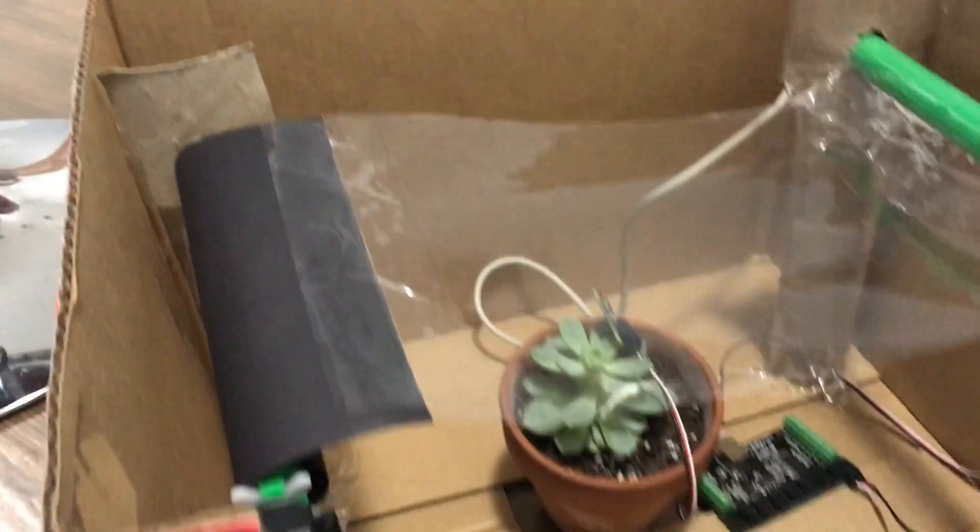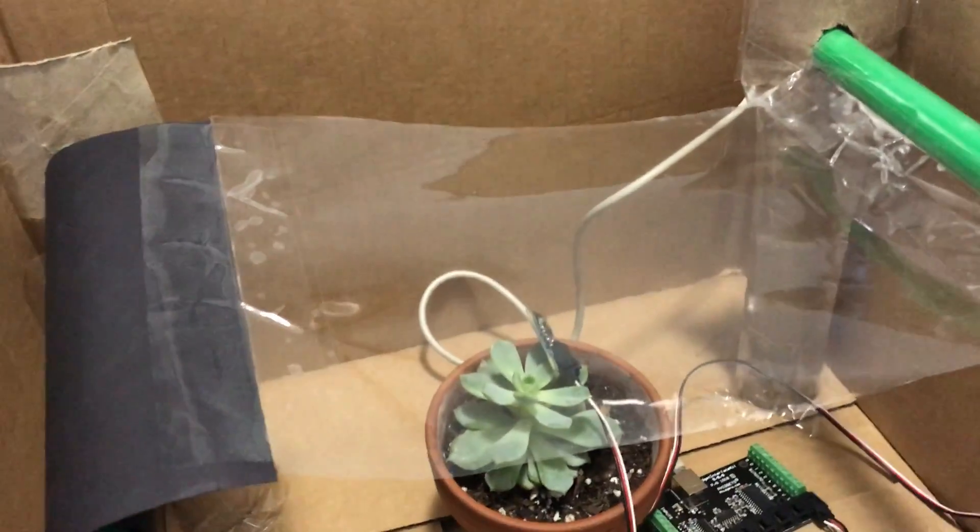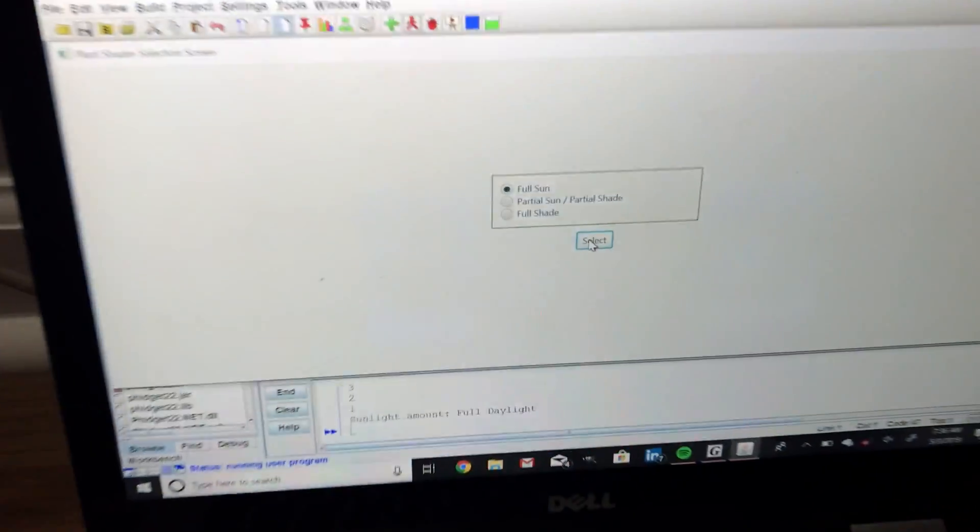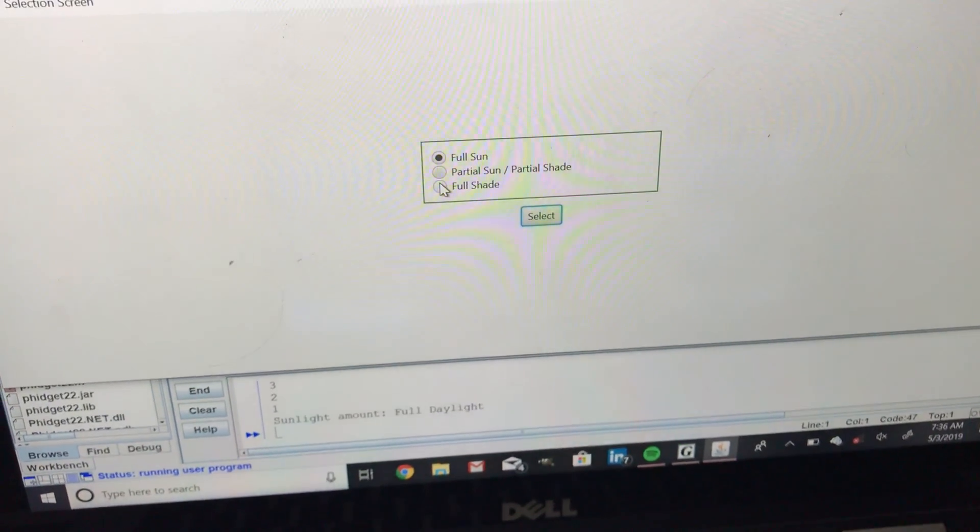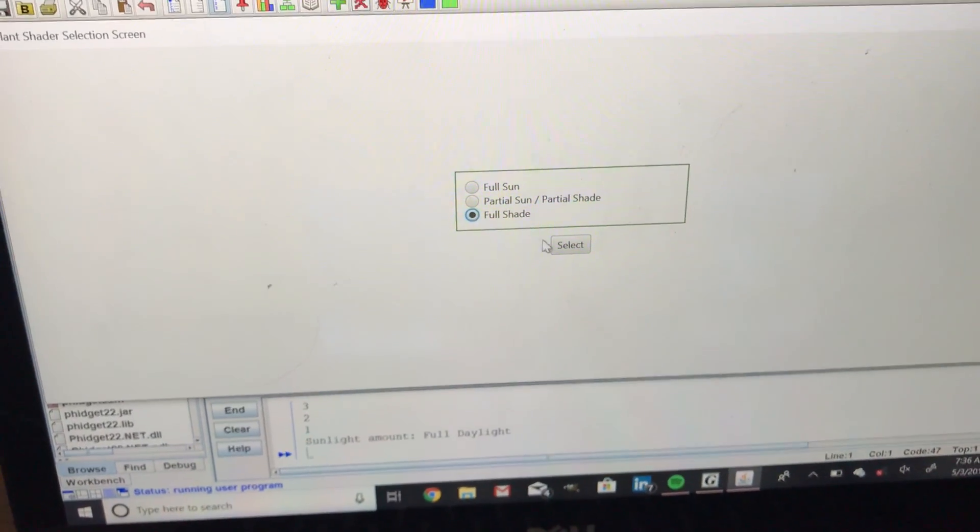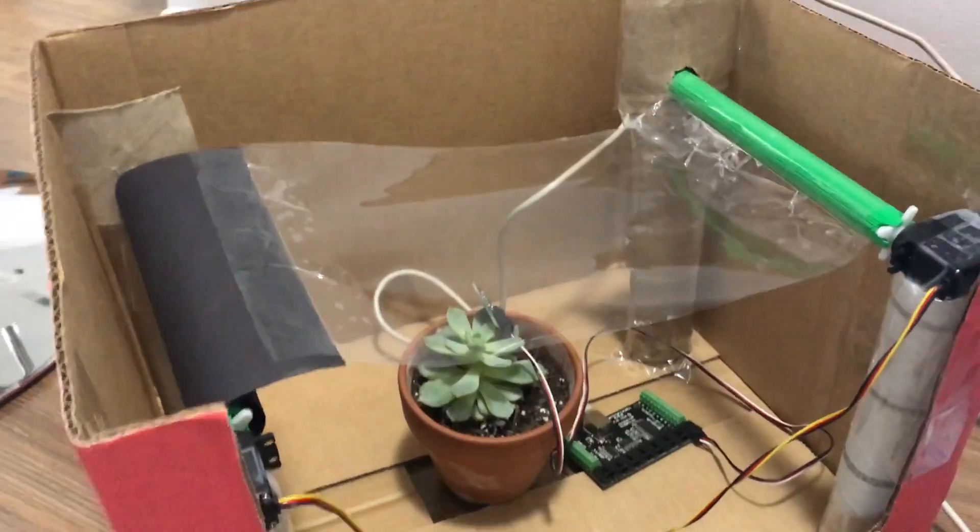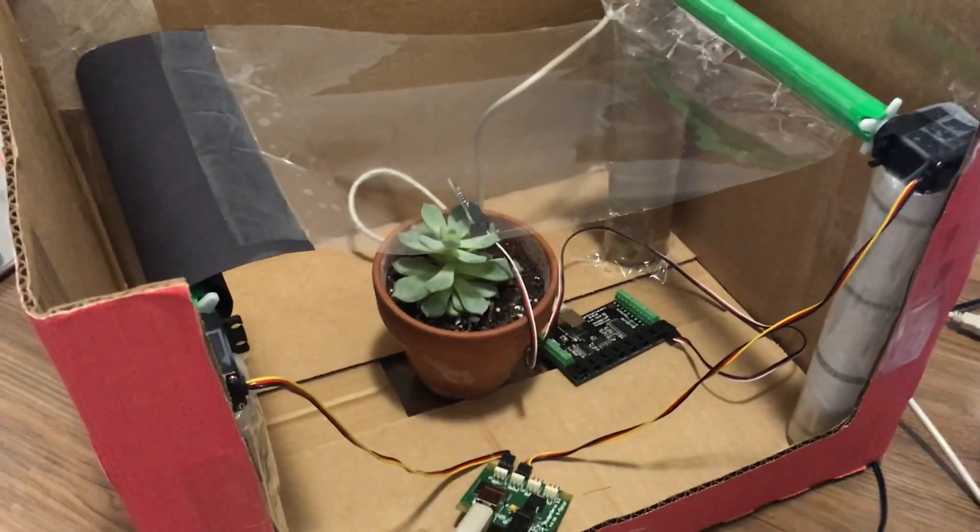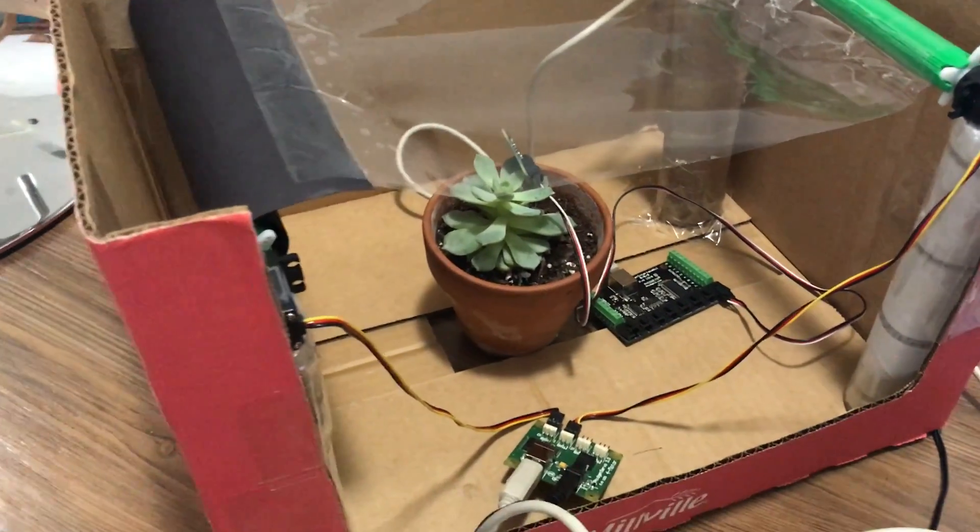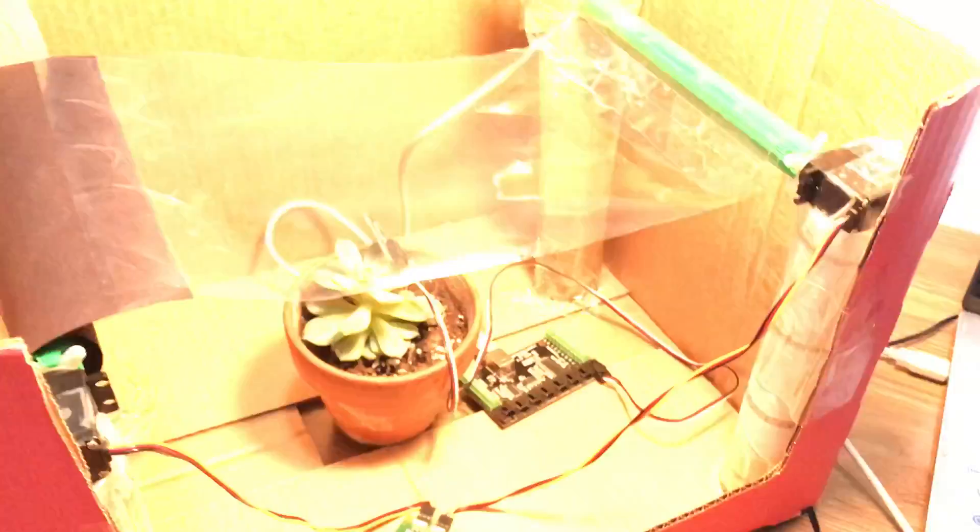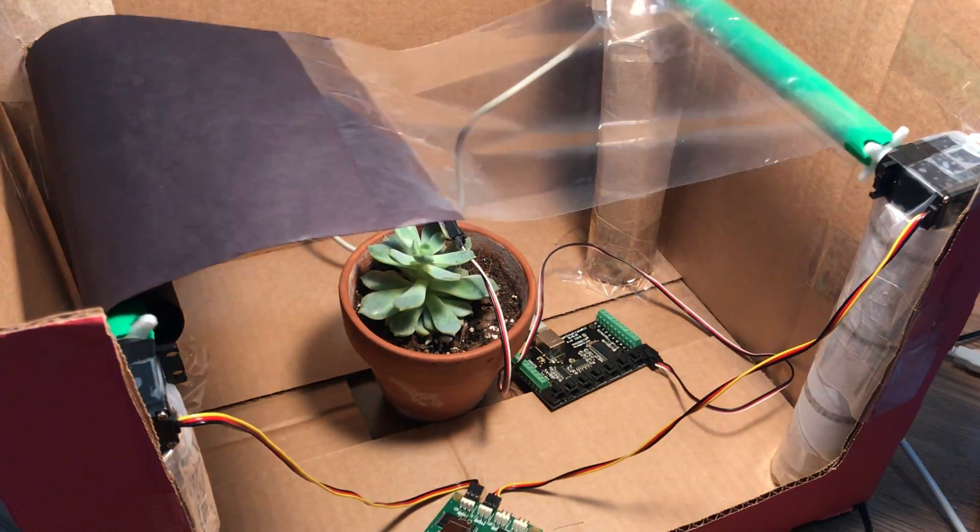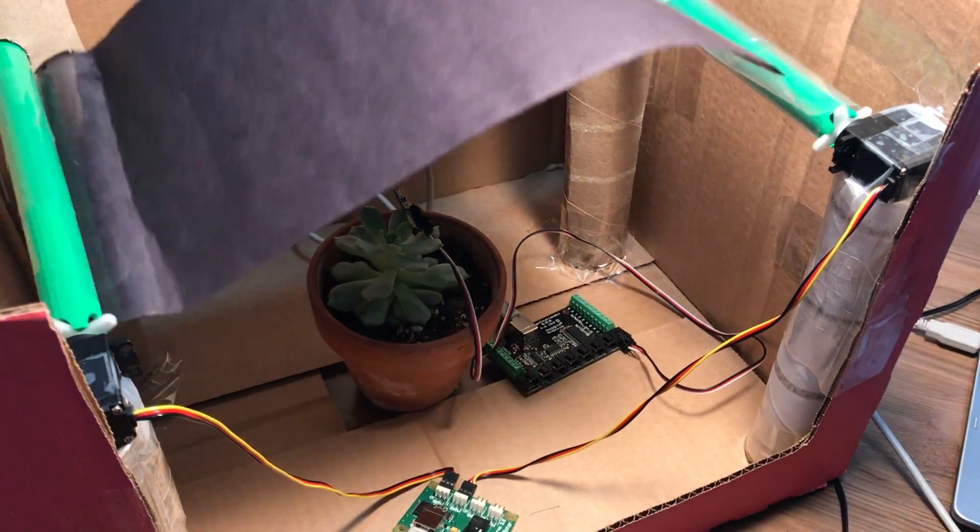Now right now it's receiving all the light it can through the clear sheet. So if we were to choose a plant that requires full shade, then the light sensor is going to wait for a light source that resembles the sun. So we do that, and then the plant shader shades the plant.